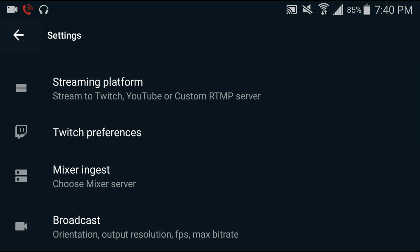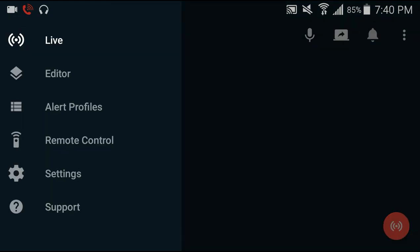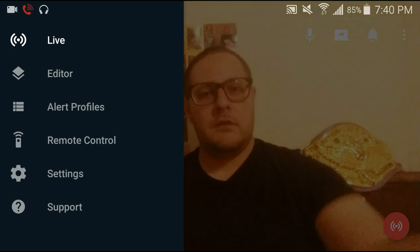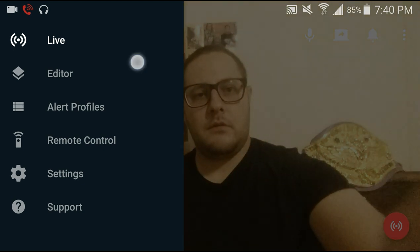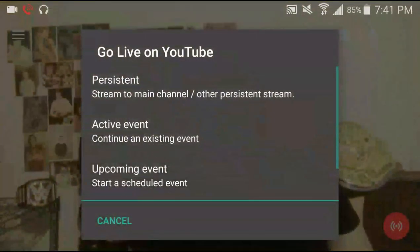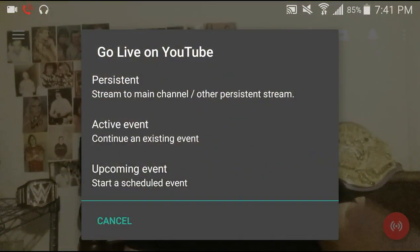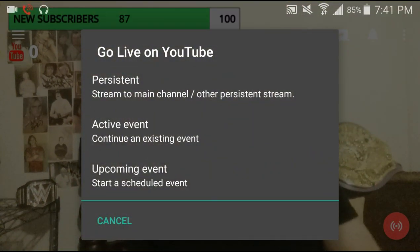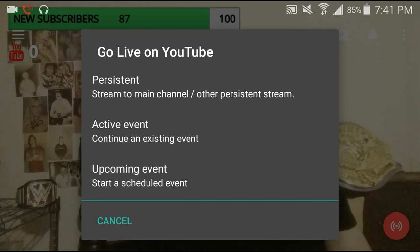And if you want to go live, we just hit that red button on the bottom here and go to Persistent Live. We'll be live streaming.